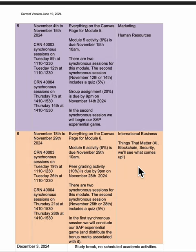There is a test associated with each module. Each test is worth 5% and there are six modules, so that would suggest 30%, but I'm going to take the top five scores - so it's worth 25% in total.